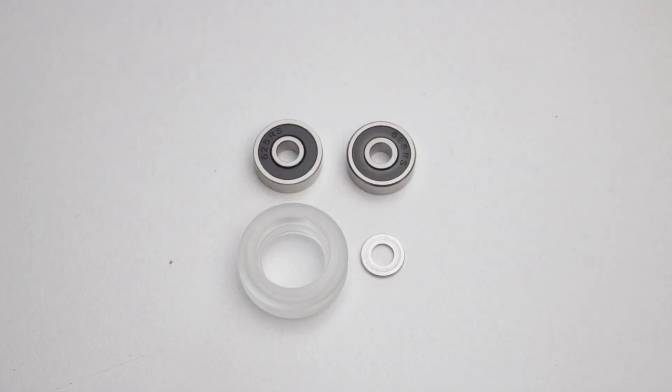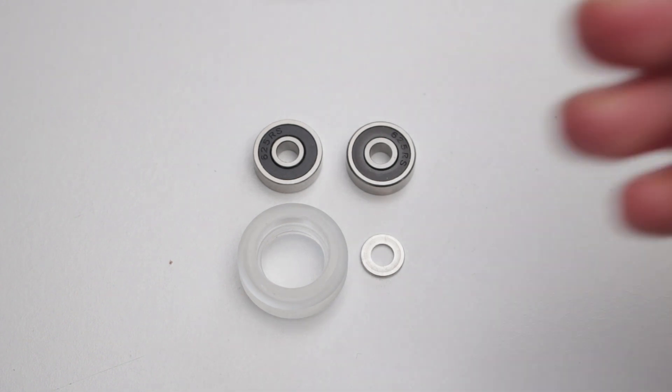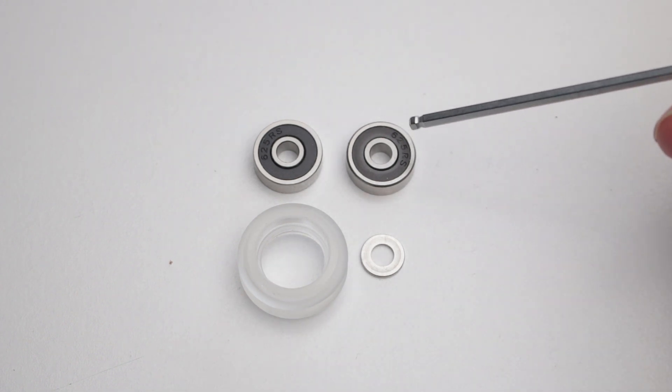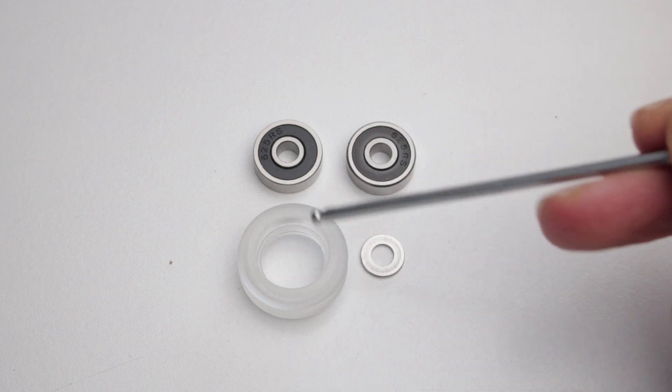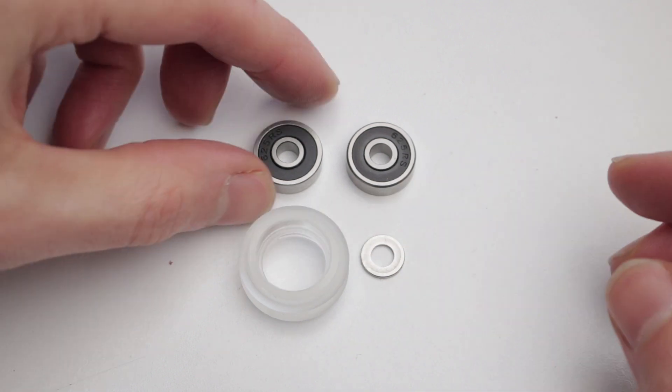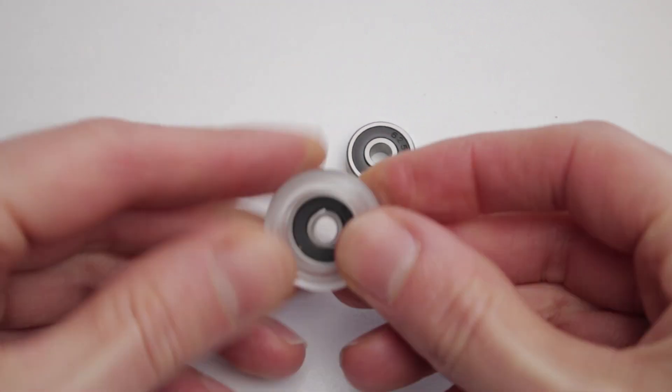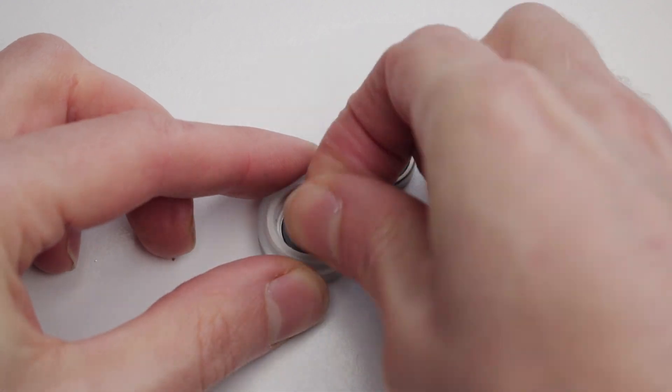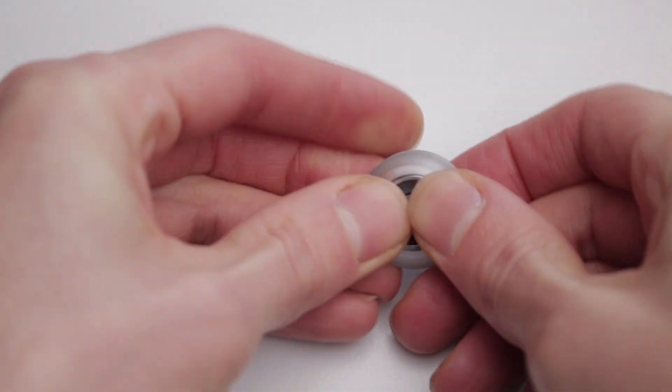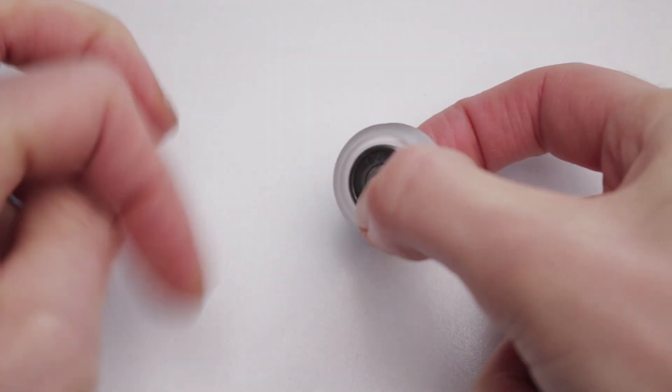With the bearings sorted out, I can begin putting these bits together. These are the parts for assembling a v-wheel: we've got two bearings, a rim, and a 1 millimeter spacer. They all pop together pretty easily. You might need a bit of force to seat the bearings, but just repeat that seven more times.